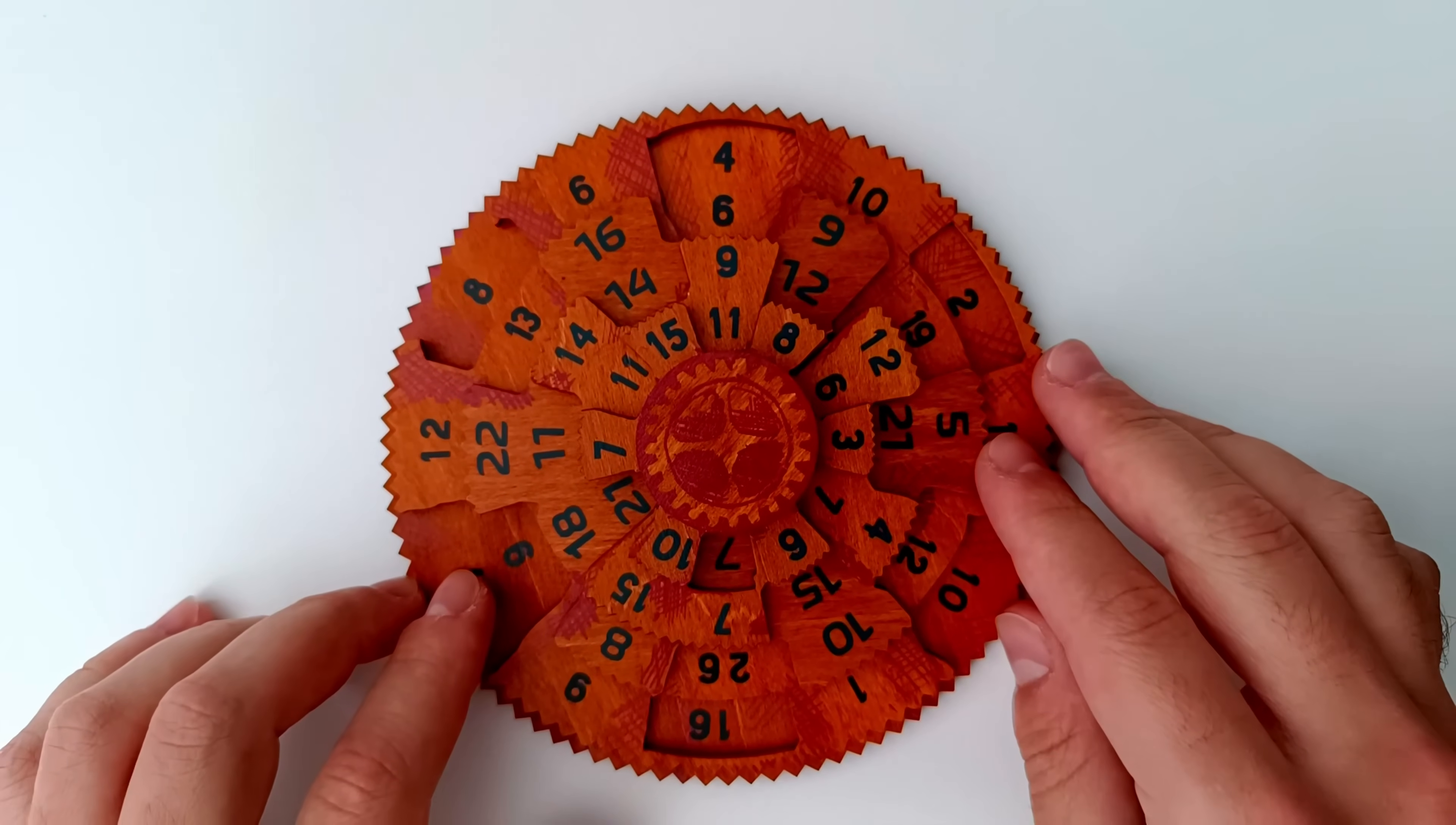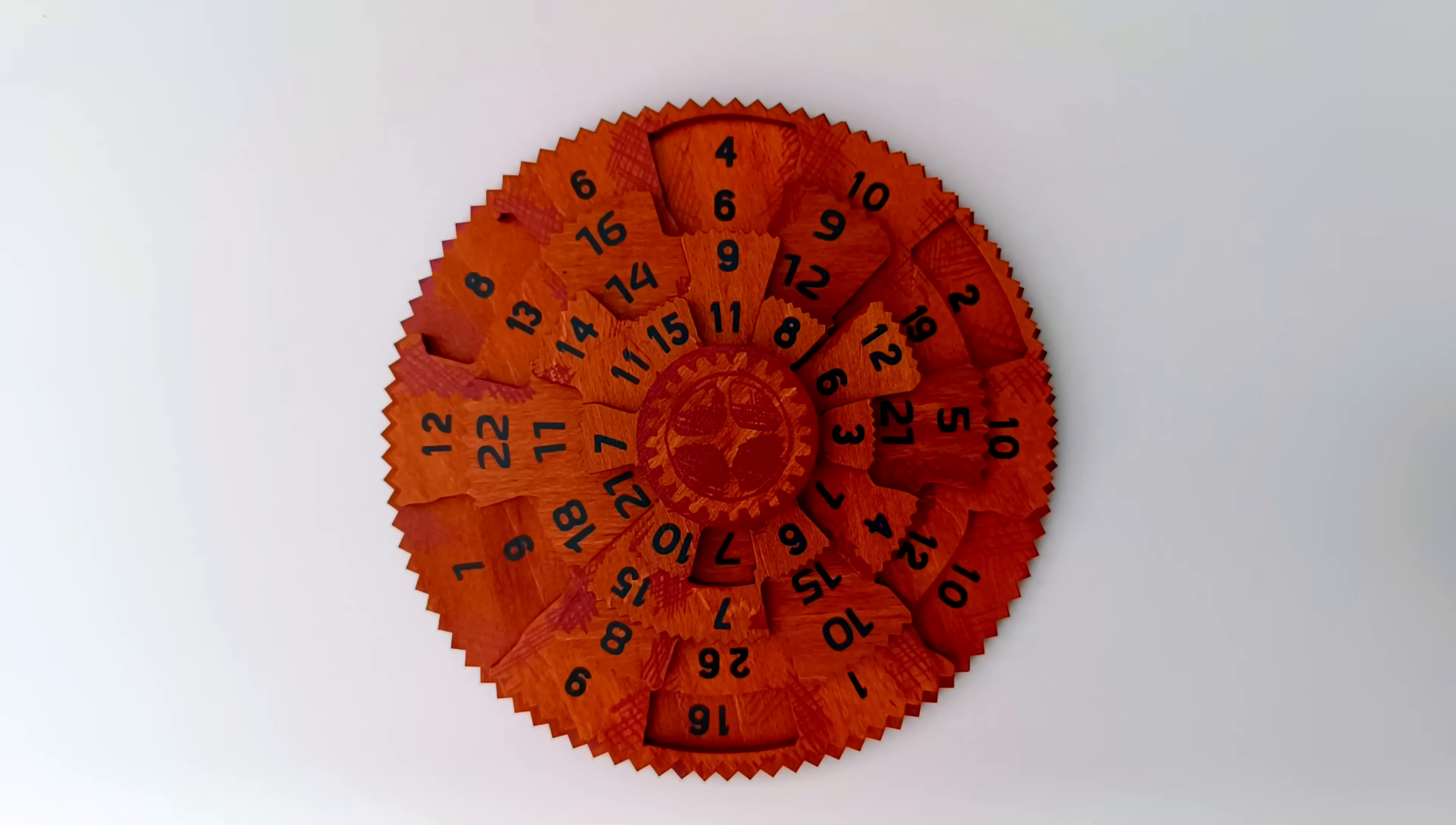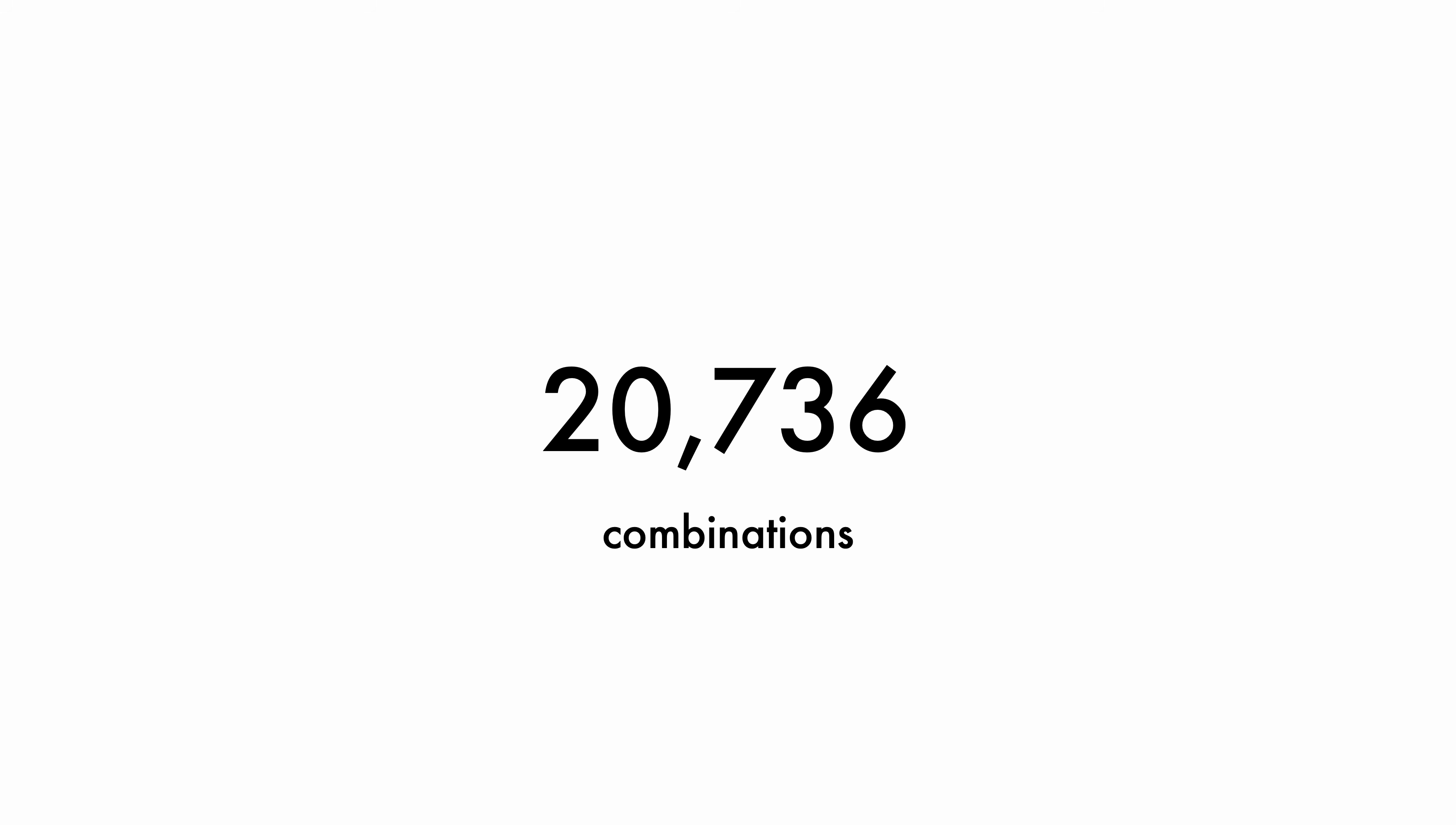For example, given the current state of the puzzle, if we add up the four numbers on this specific column, the total is not 42, and so we must continue searching for the right combination. In total, we can rotate the dials in this puzzle to 20,736 different states. And by the way, there is only one correct combination that solves the puzzle.